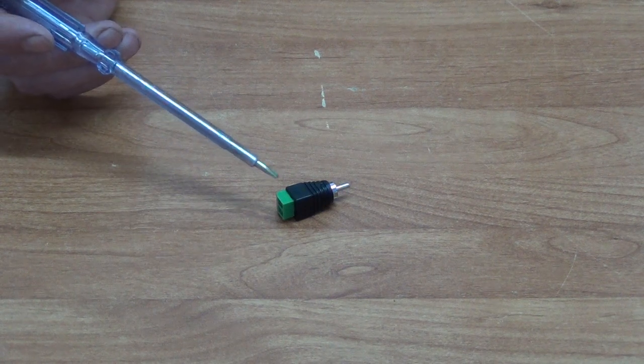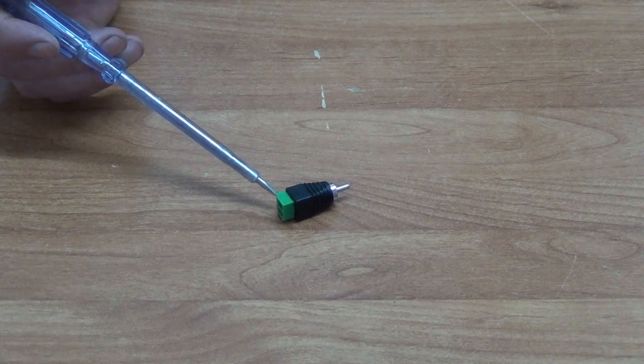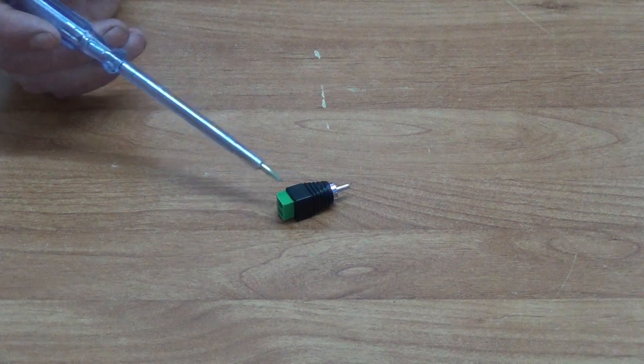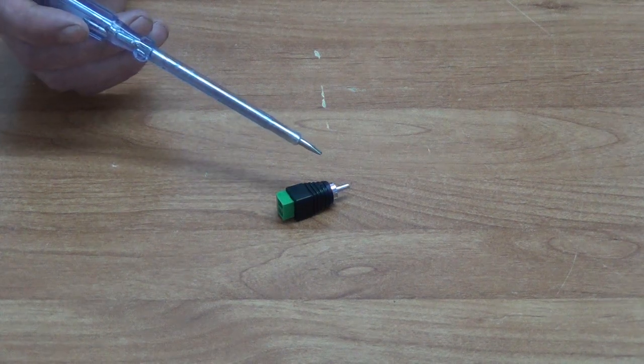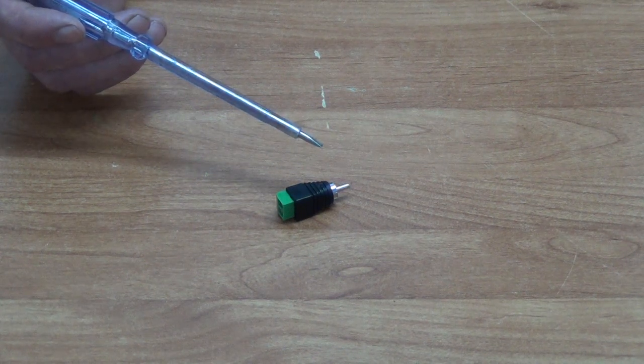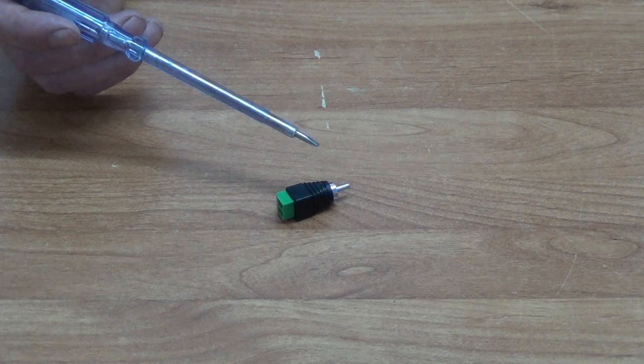We have two termination blocks here which use a very small screwdriver for connecting, and we convert over to a male RCA Phono plug.